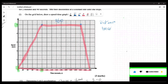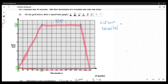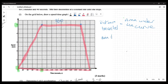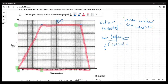Distance equals the area under the curve, which is the area of the trapezium: half the sum of the parallel sides times the height. That's ½ × (160 + 300) × 5. Adding the parallel sides: 160 + 300 = 460. Then ½ × 460 = 230, and 230 × 5 = 1150.